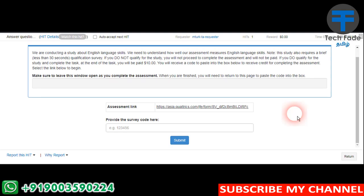Hi friends, in this video, MTurk TA Requestor is a survey.